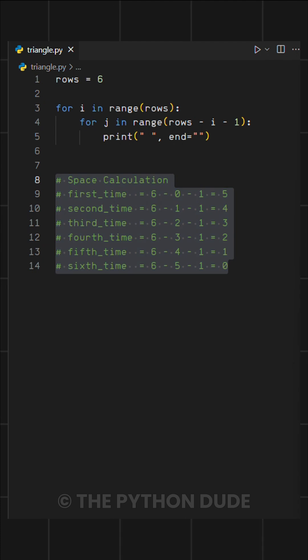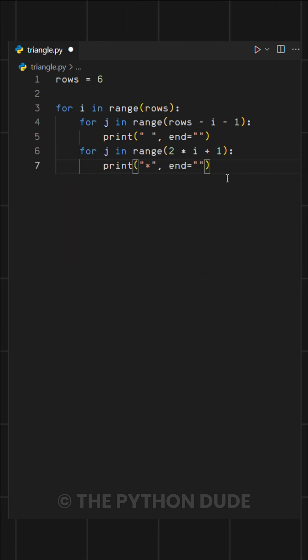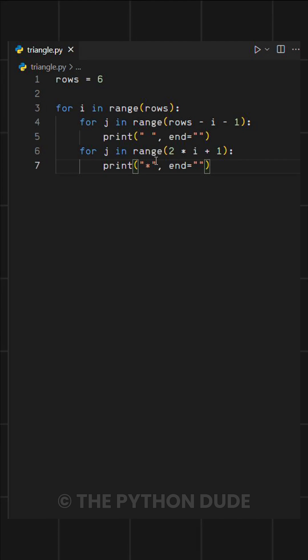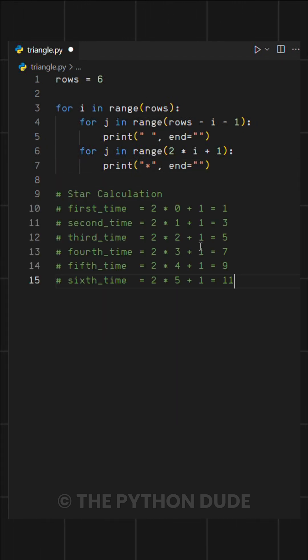Now to print stars, we will use another for loop like this. Here the range is set to 2 multiplied by i plus 1, which controls how many stars are printed in each row.